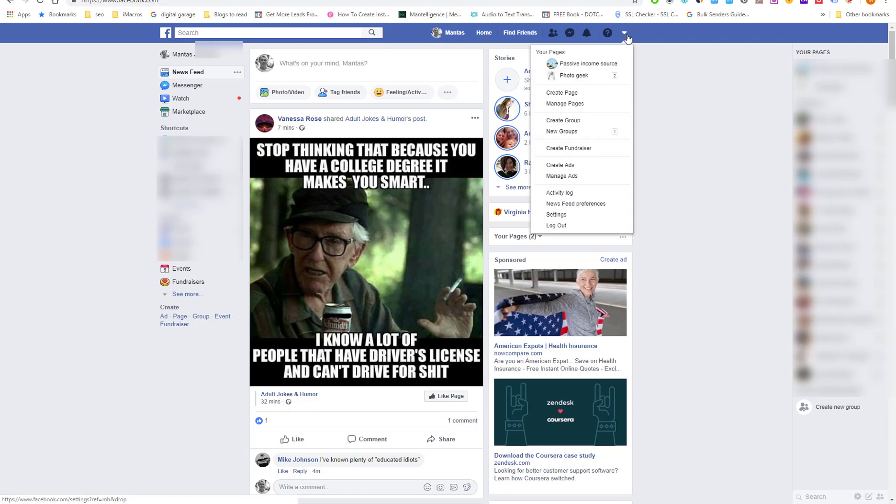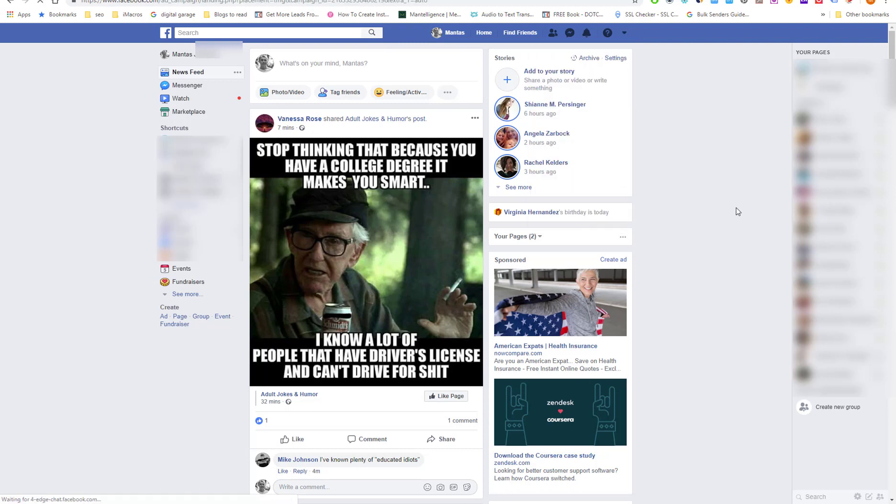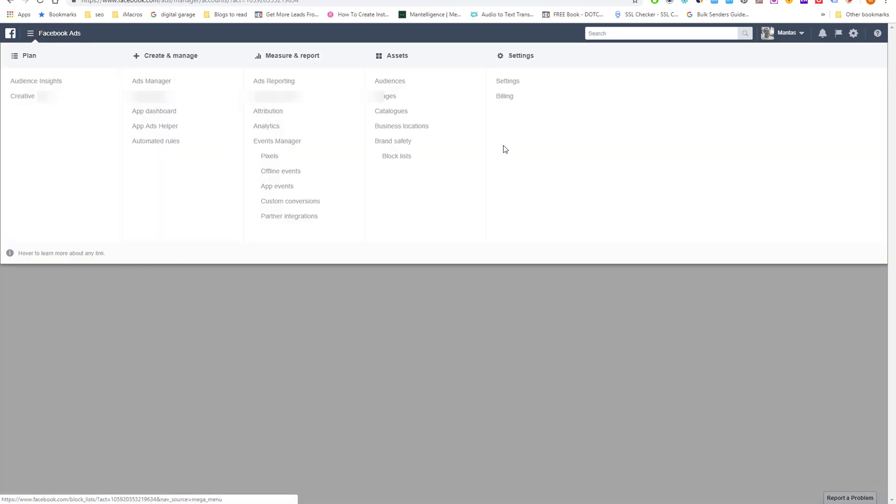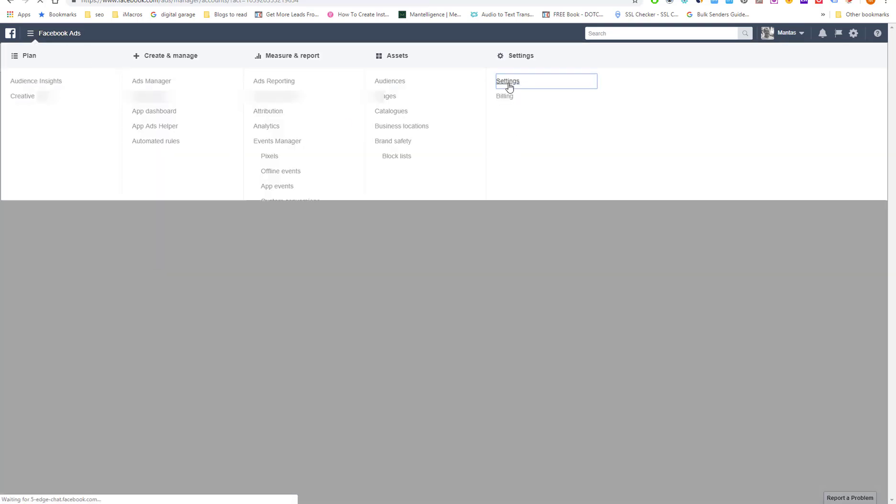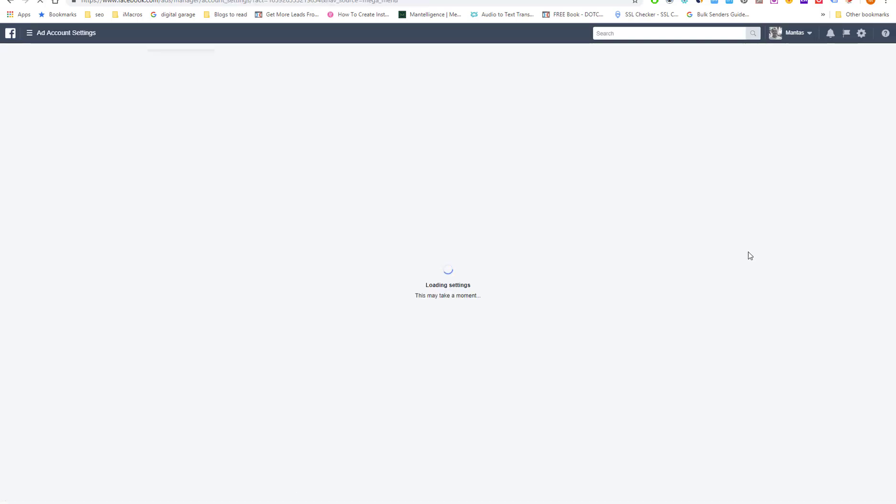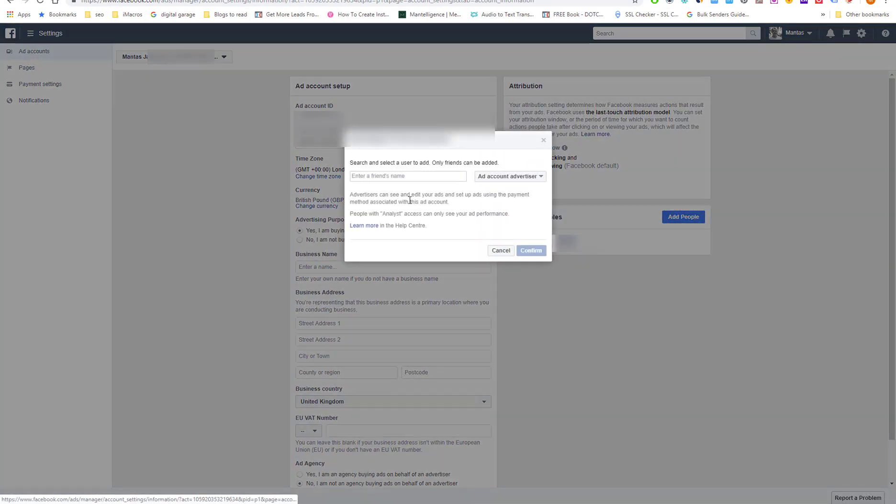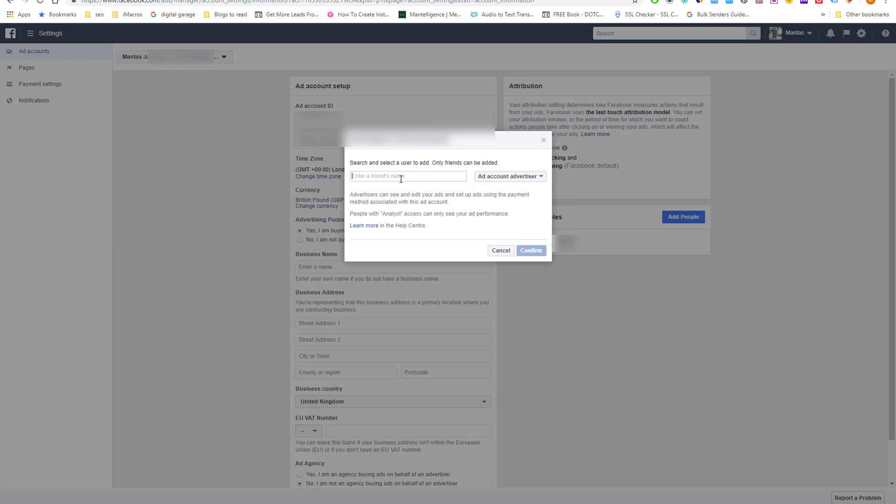you can go to your Facebook ads, then go to settings. And you can add another person. But that person must be in your friends list.